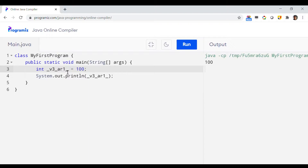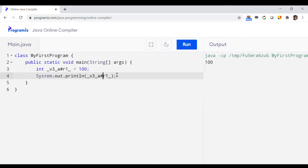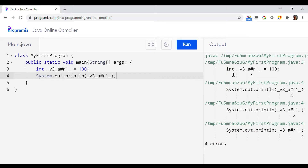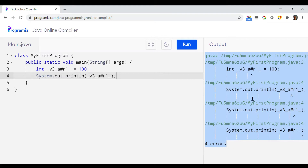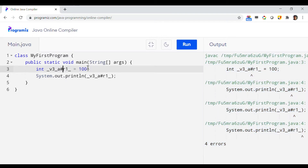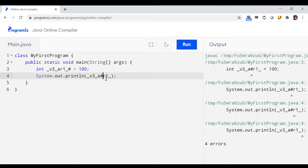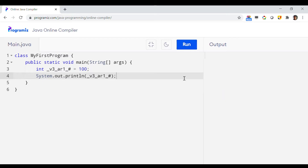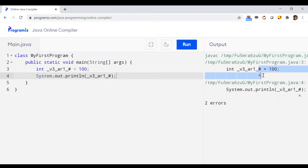Now the next thing: as I mentioned, you cannot use any special character other than underscore. So you are not allowed to use, for example, the hash symbol. Let's introduce a hash symbol in the variable name like 'v3a#r1' and see if the program runs. As you can see, there are lots of errors because hash is not acceptable anywhere in the variable name — not in the middle, not at the end.